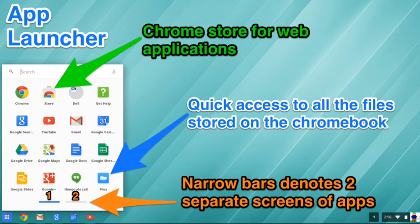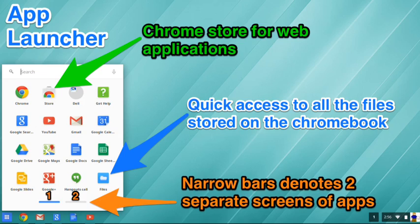When selecting your app launcher, three areas are very helpful in finding information: the store for applications, files, and then two narrow bars at the bottom of the box indicate two separate screens of apps.